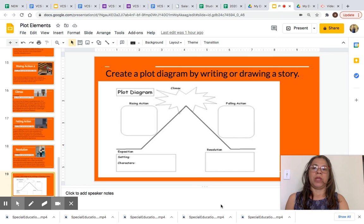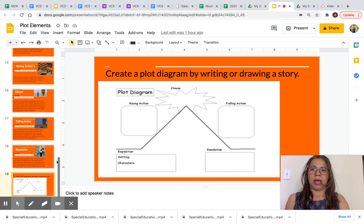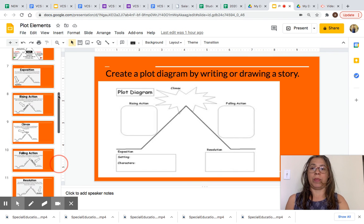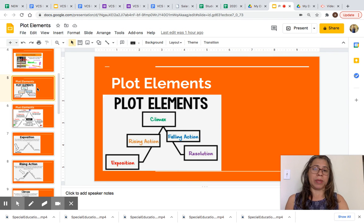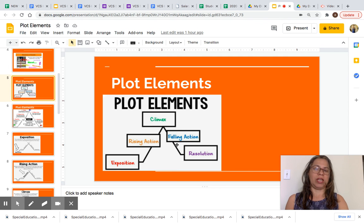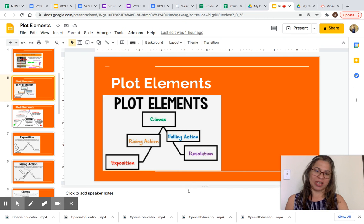So today we learned about plot elements. The plot elements are exposition, rising action, climax, falling action, and resolution. Thanks for watching this video.